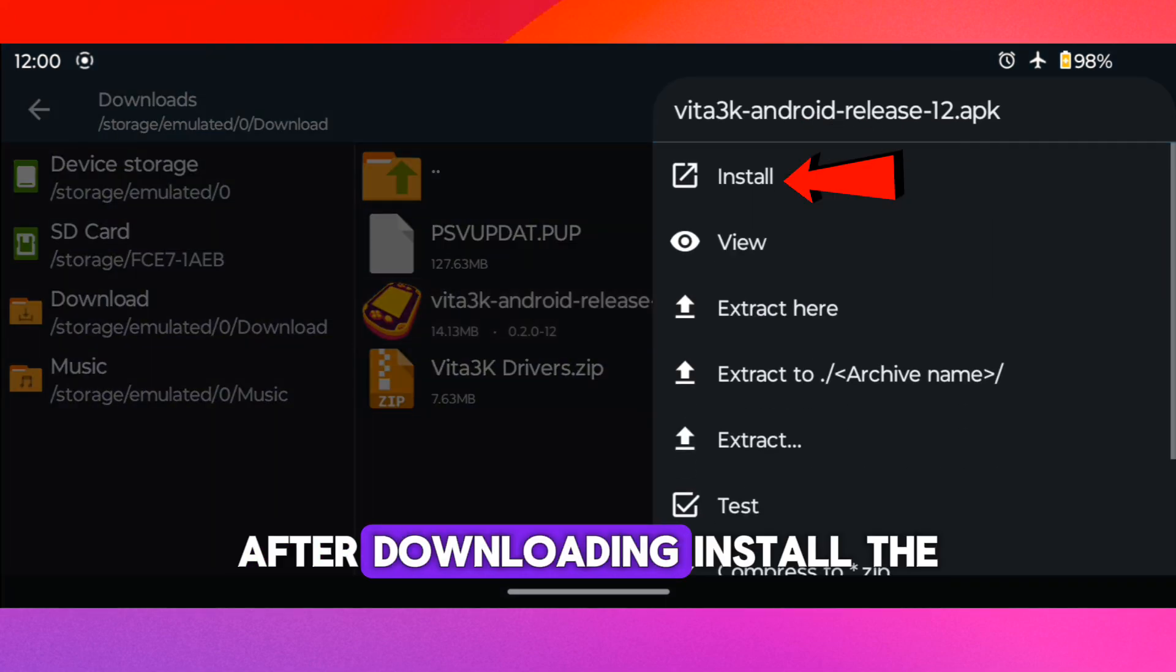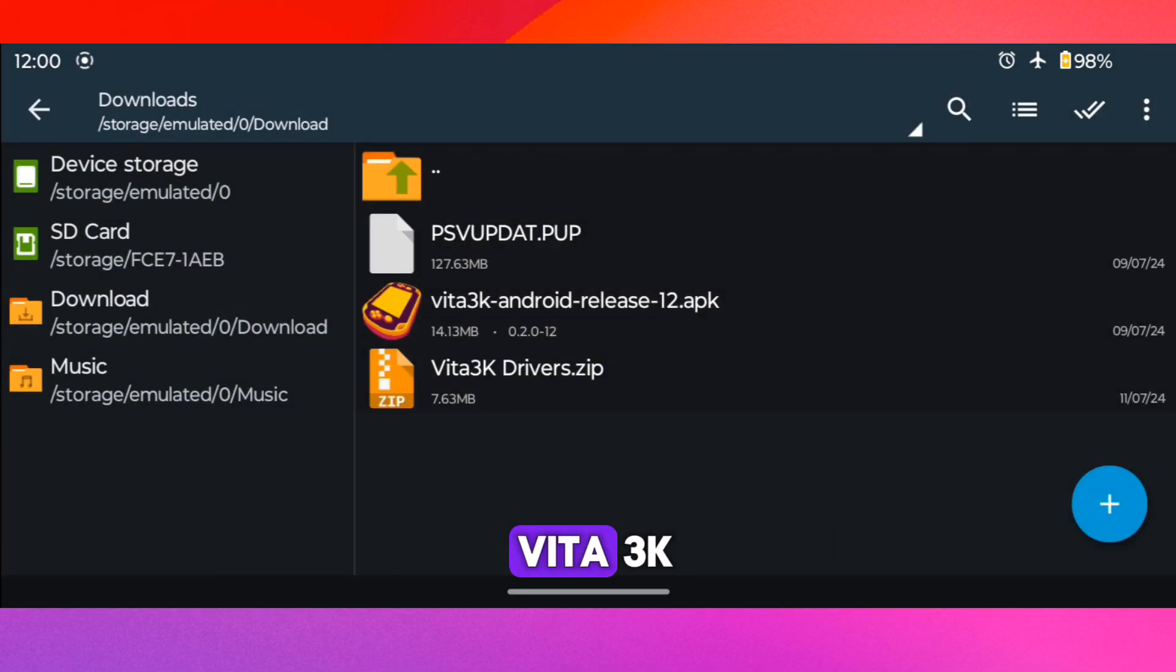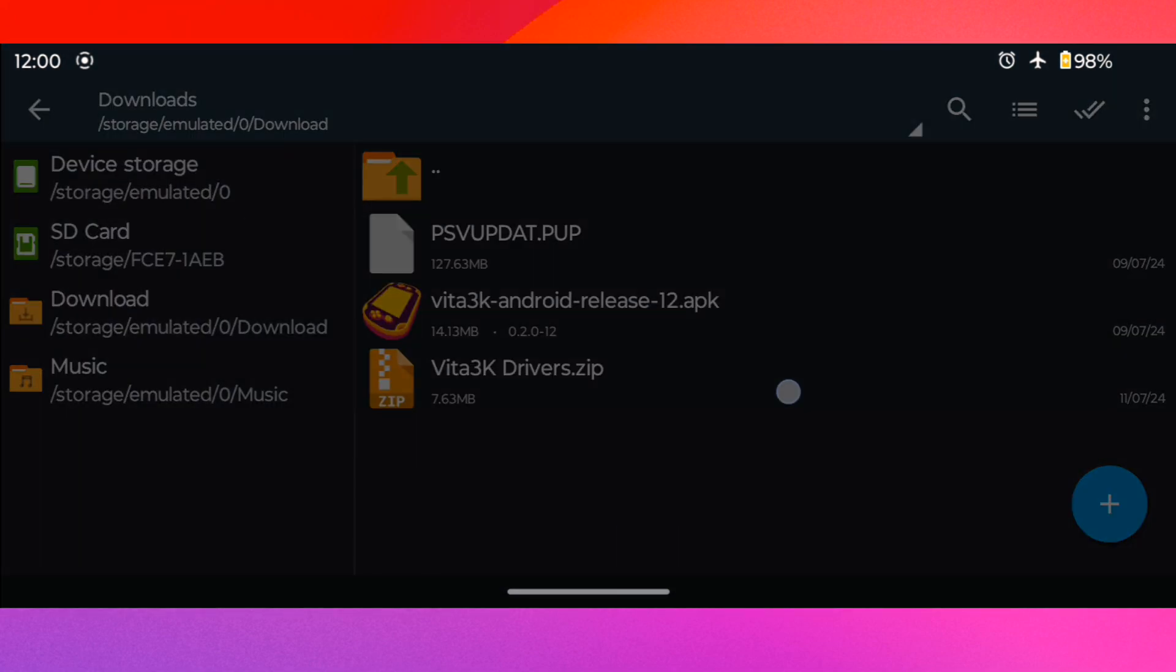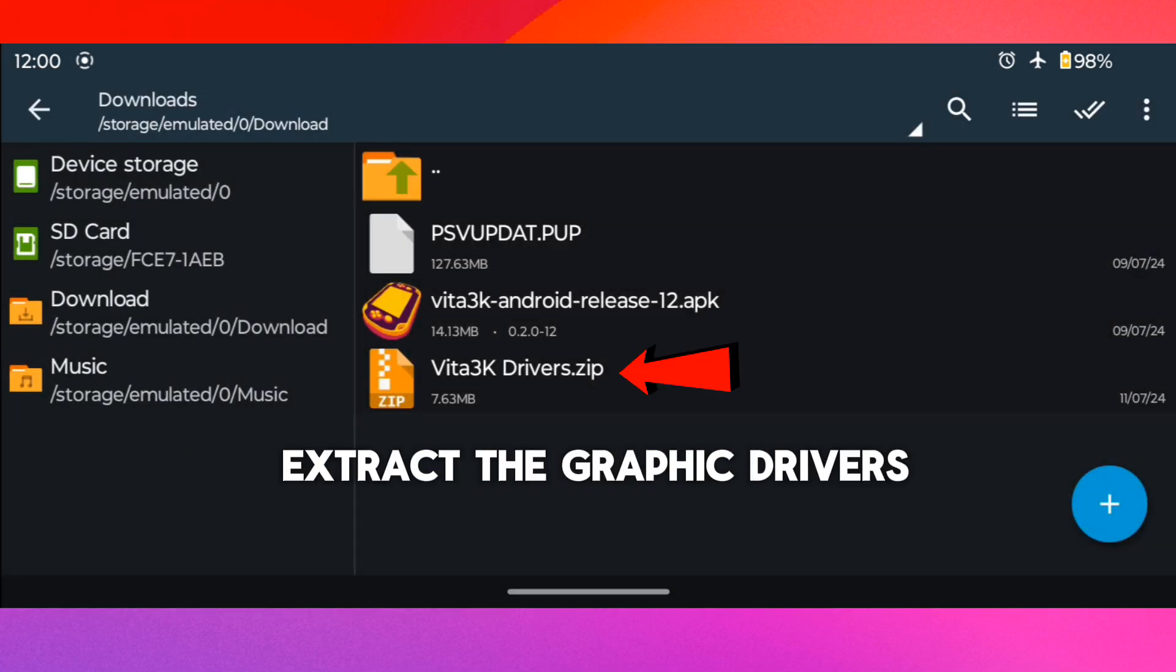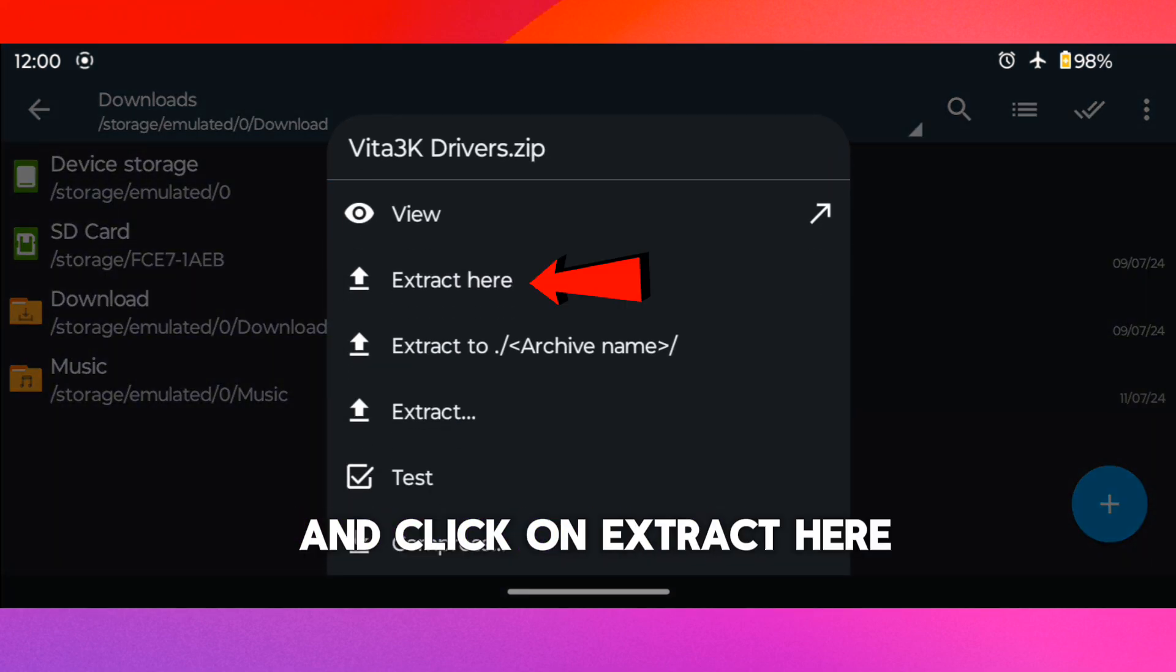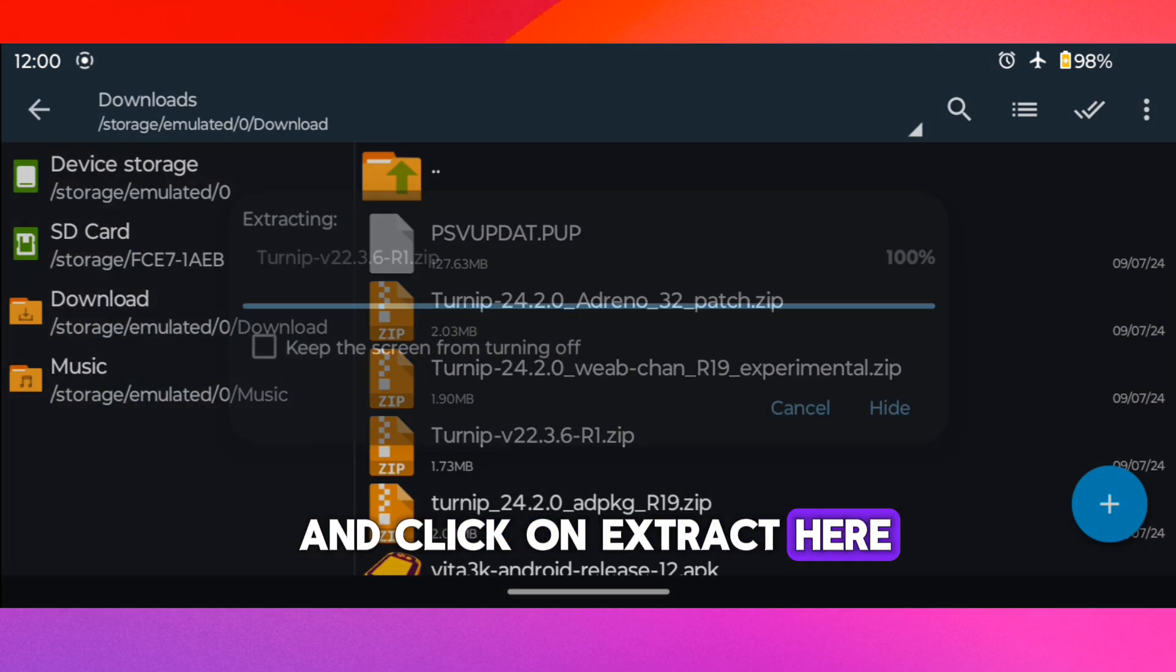After downloading, install the Vita 3K. Now we need to extract the graphic drivers. So click on it and click on Extract here.